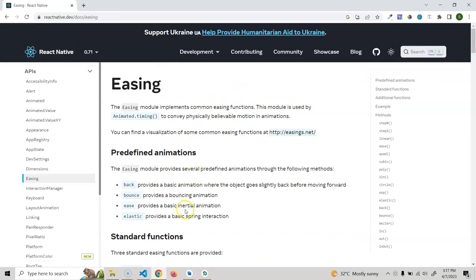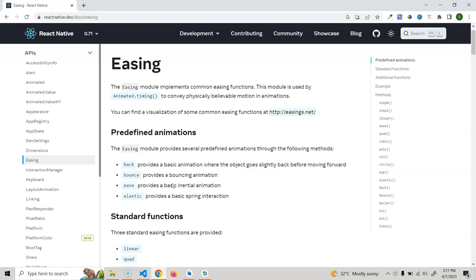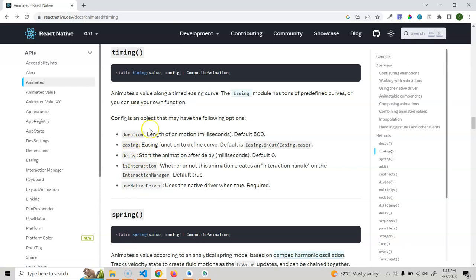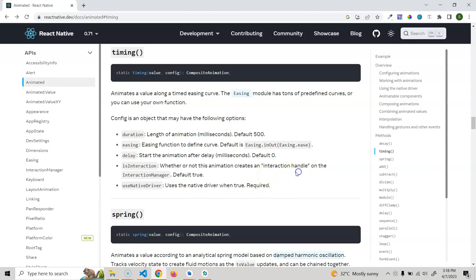In the Easing module we have a lot of methods — some predefined animation standard functions. For now let's check the properties of the Animated.timing method: it takes a value property and a configuration object. In this configuration object we have the duration of the animation, the easing function (the default is in-out but you can change it), a delay, isInteraction, and useNativeDriver — you should set useNativeDriver to true whenever applicable.